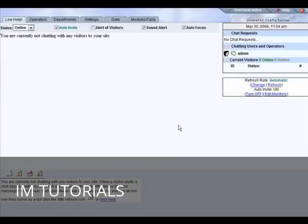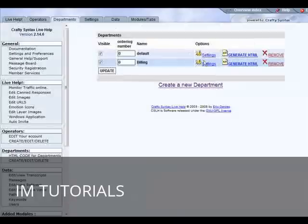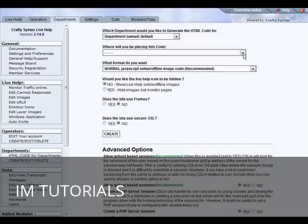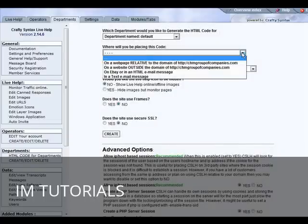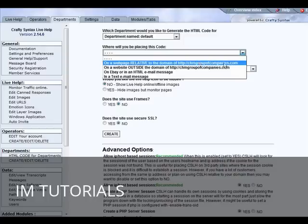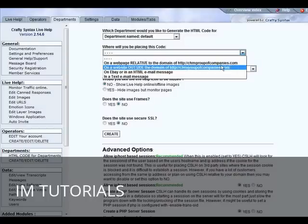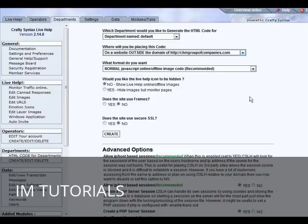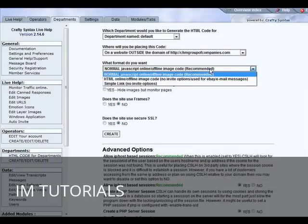Now to get the code on one of our sites so that people can click the live help tab, we need to go to departments then just go over and generate the HTML for whichever department. Then you need to pick where the code is going. If it's related to this domain or if it's outside this domain - let's say it's outside this domain if you're putting it on a different domain then your help site's on.